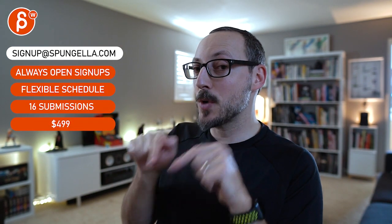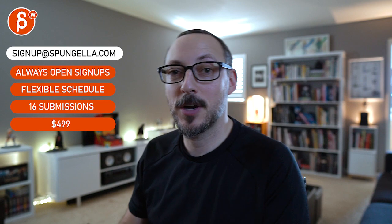All right, there's an email, you can sign up, you can start whenever you want, you can submit whenever you want, you get 16 submissions, either way, a like and subscribe would be awesome, all right, thank you.